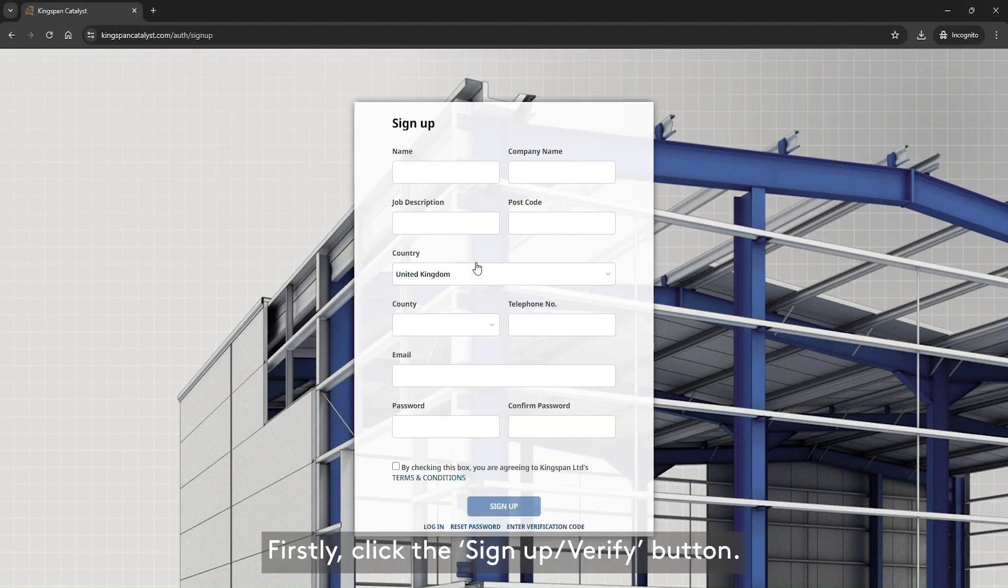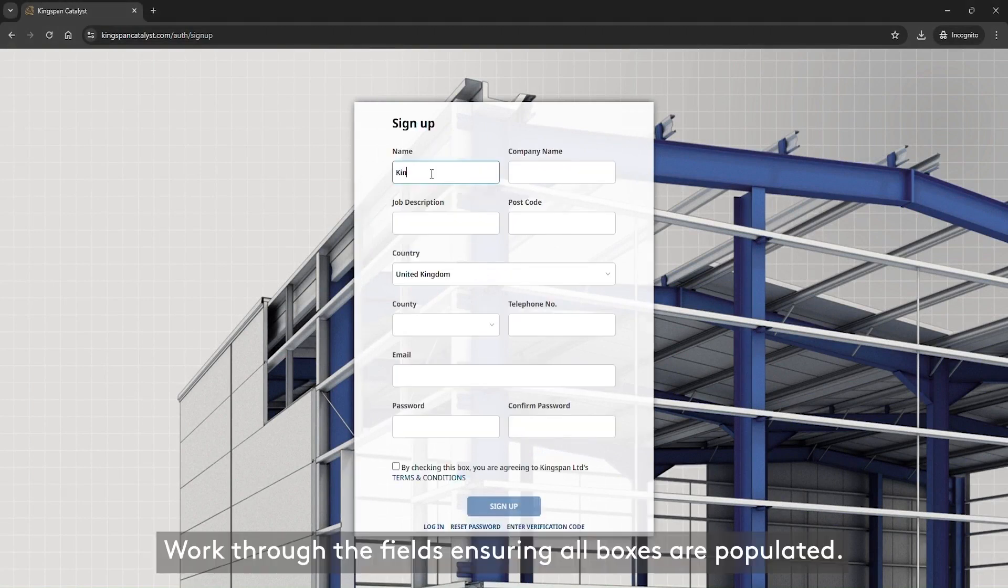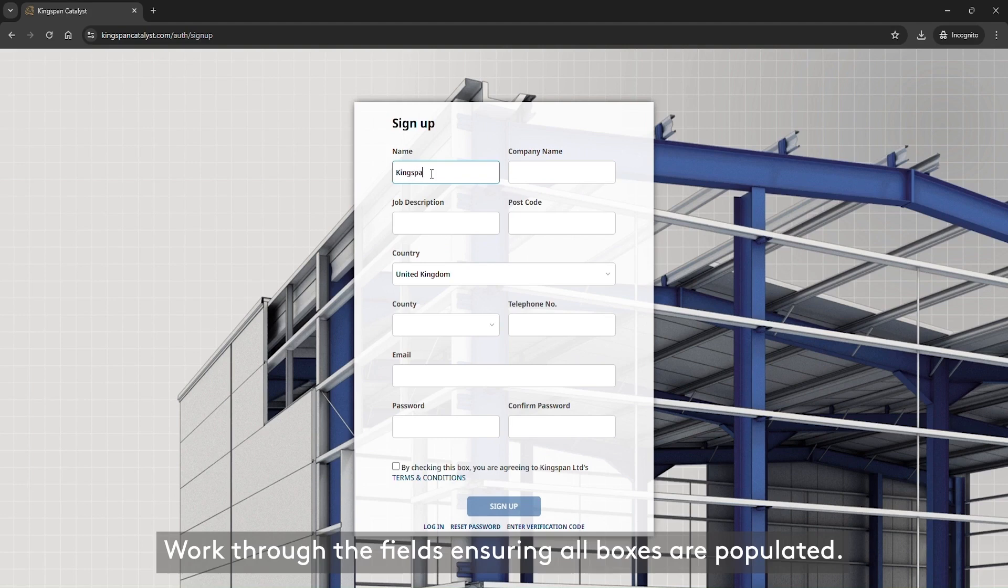Firstly, click the Sign Up Verify button. Work through the fields, ensuring all boxes are populated.